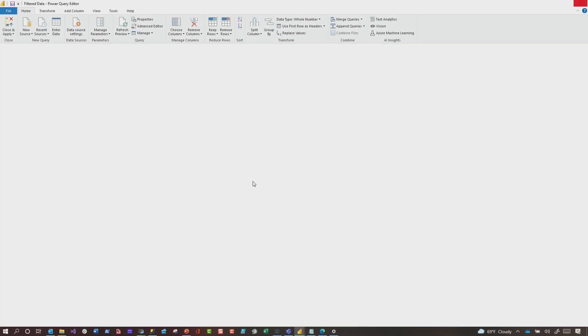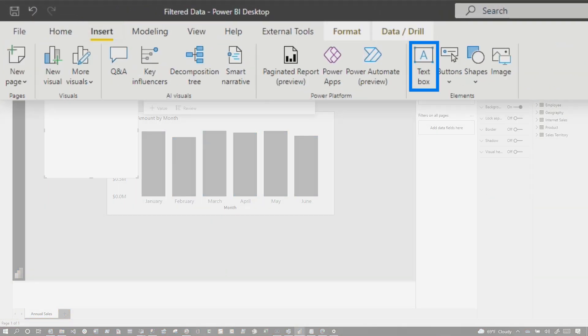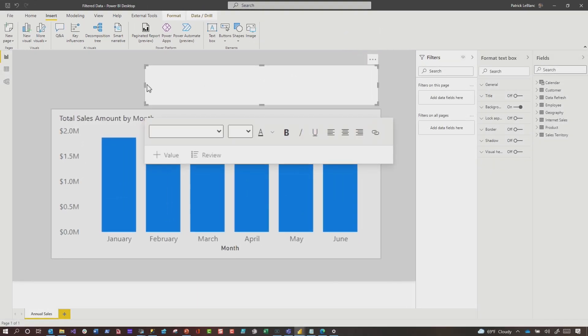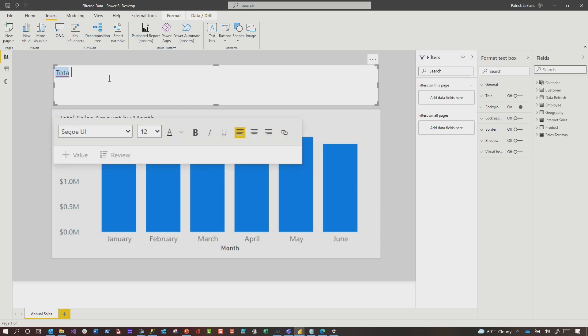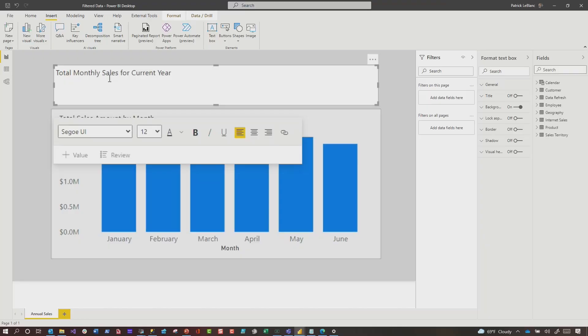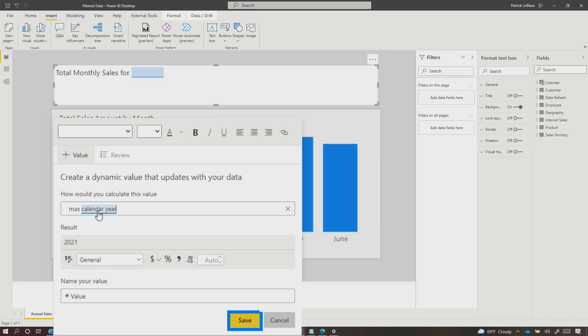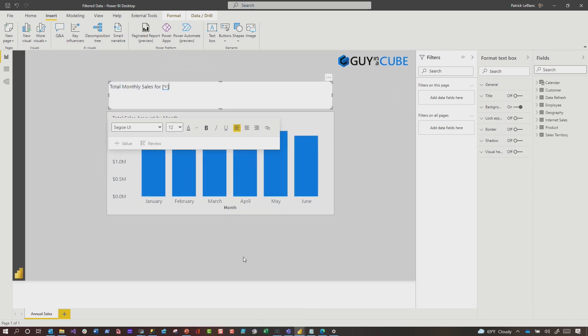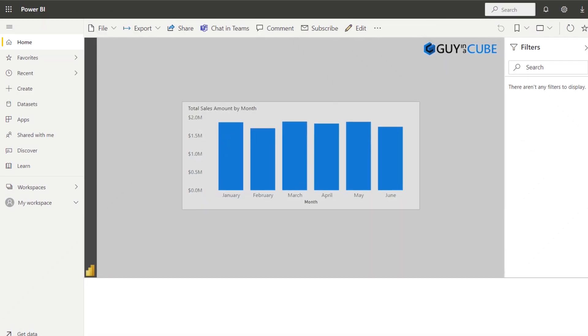Instead of walking through all those steps, why not just go to Insert, say Insert Text Box, and type something like 'Total Monthly Sales for Current Year'? Now you know it's filtered by the current year without having to ask. Or you can make it dynamic — use a measure with a NOW function and extract out the year, or use MAX of calendar year. Now when someone consumes the report in the service and can't look at all the transforms, they'll know what the report is filtered by. Take the guessing out of your data storytelling.